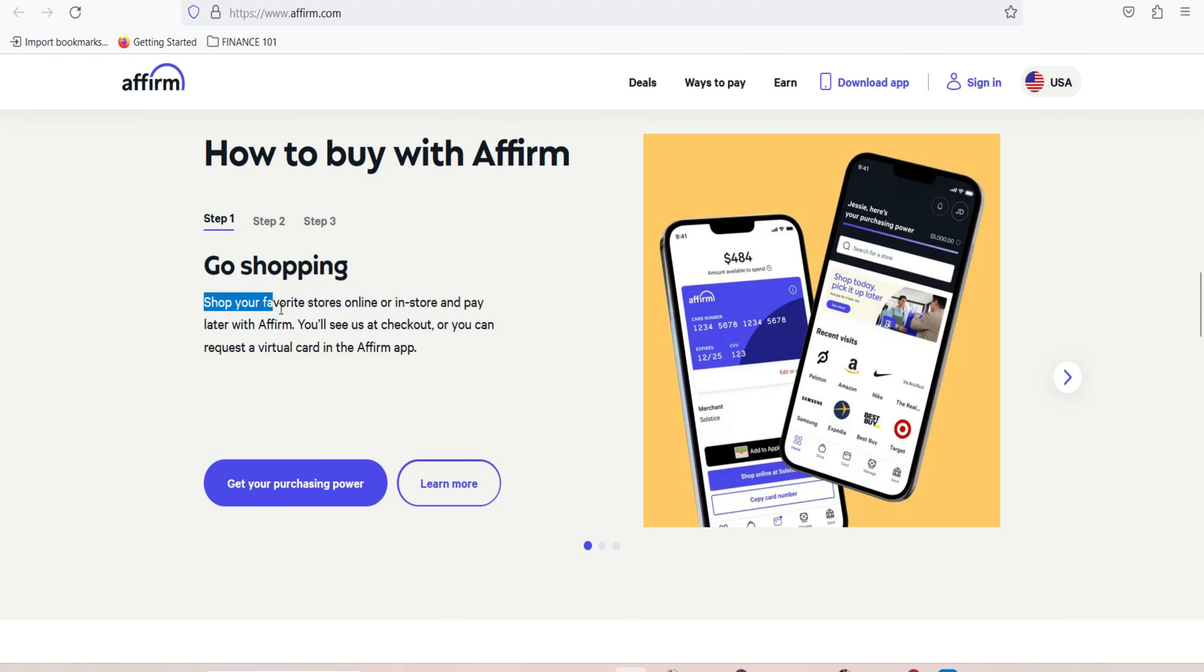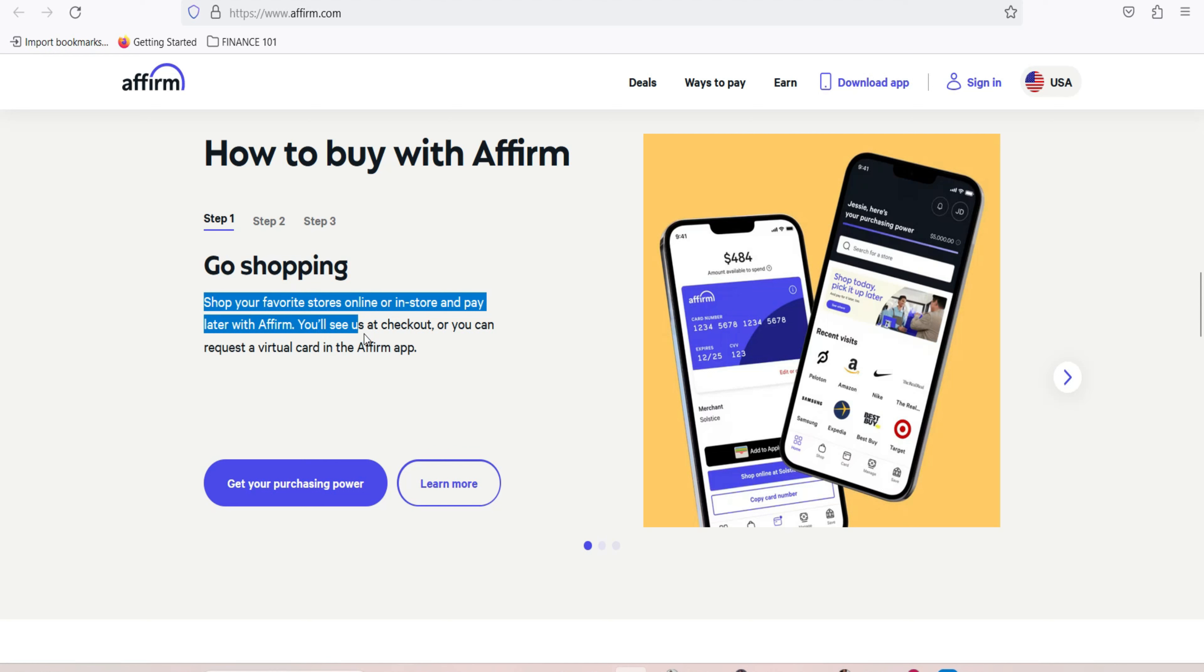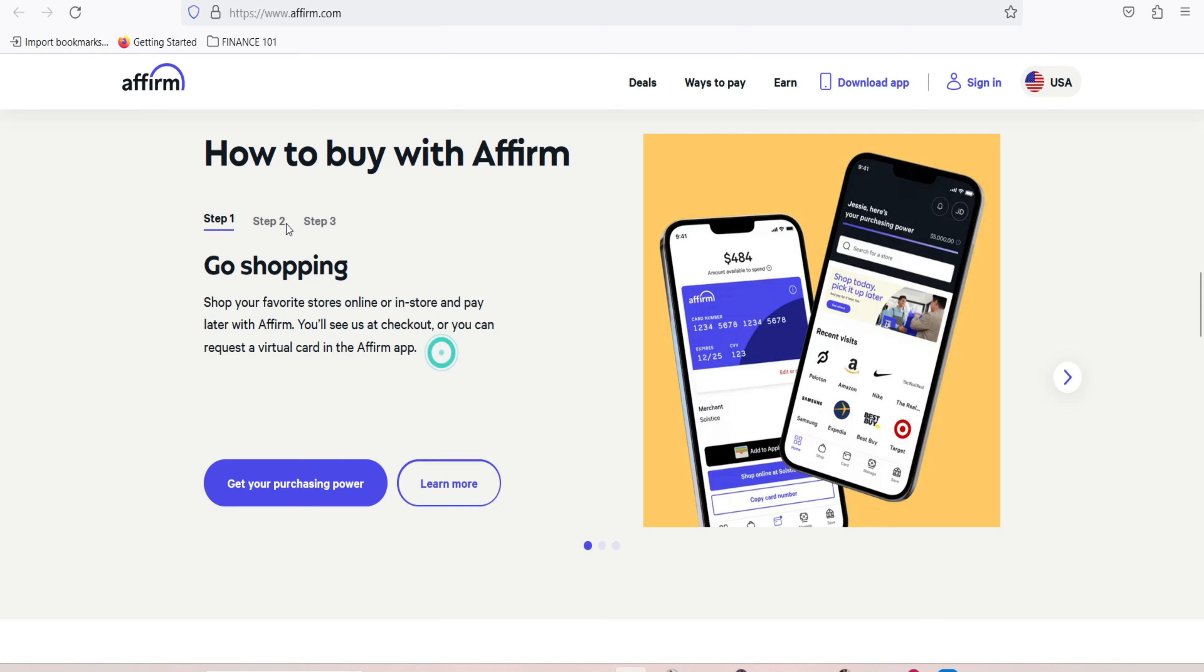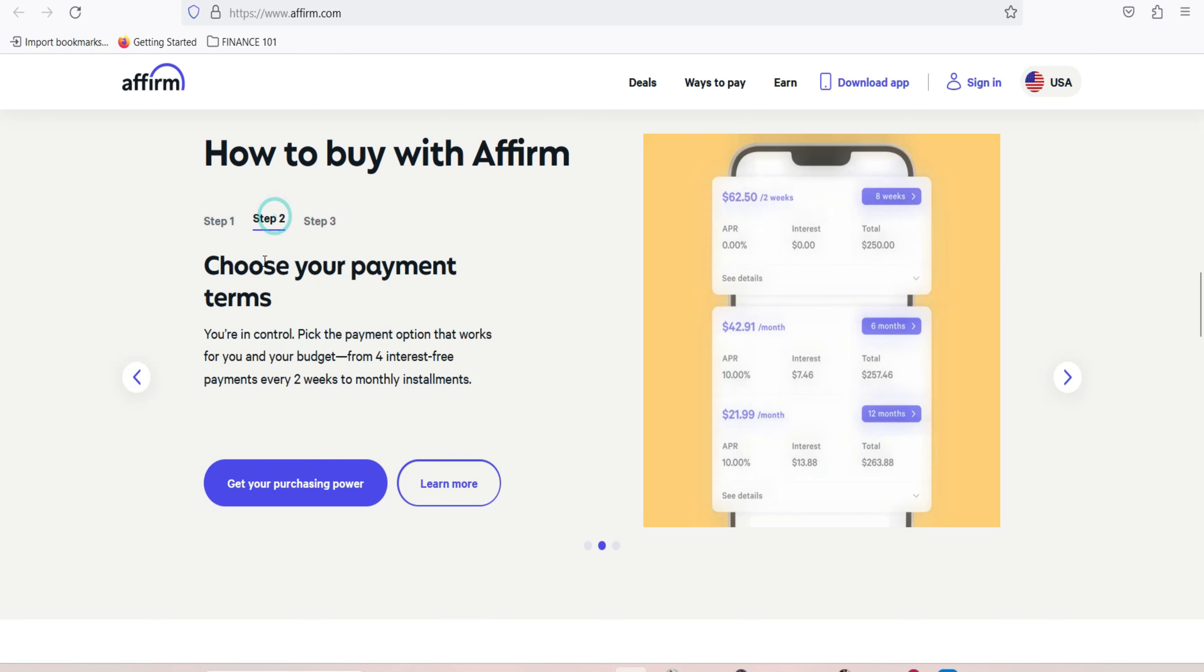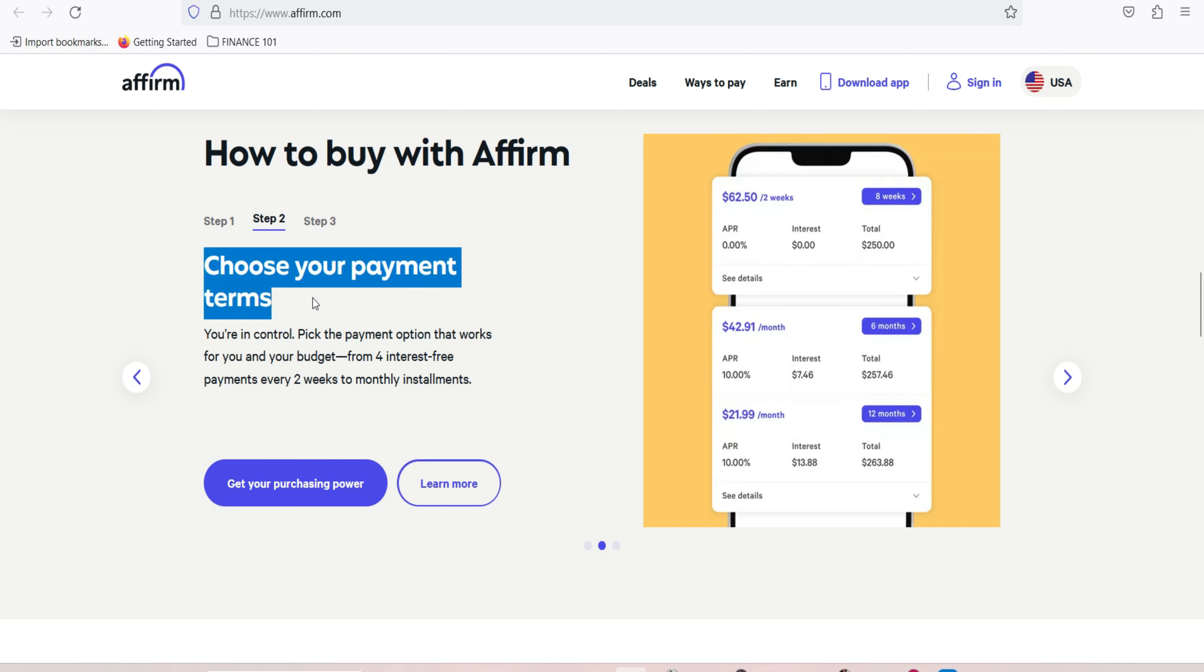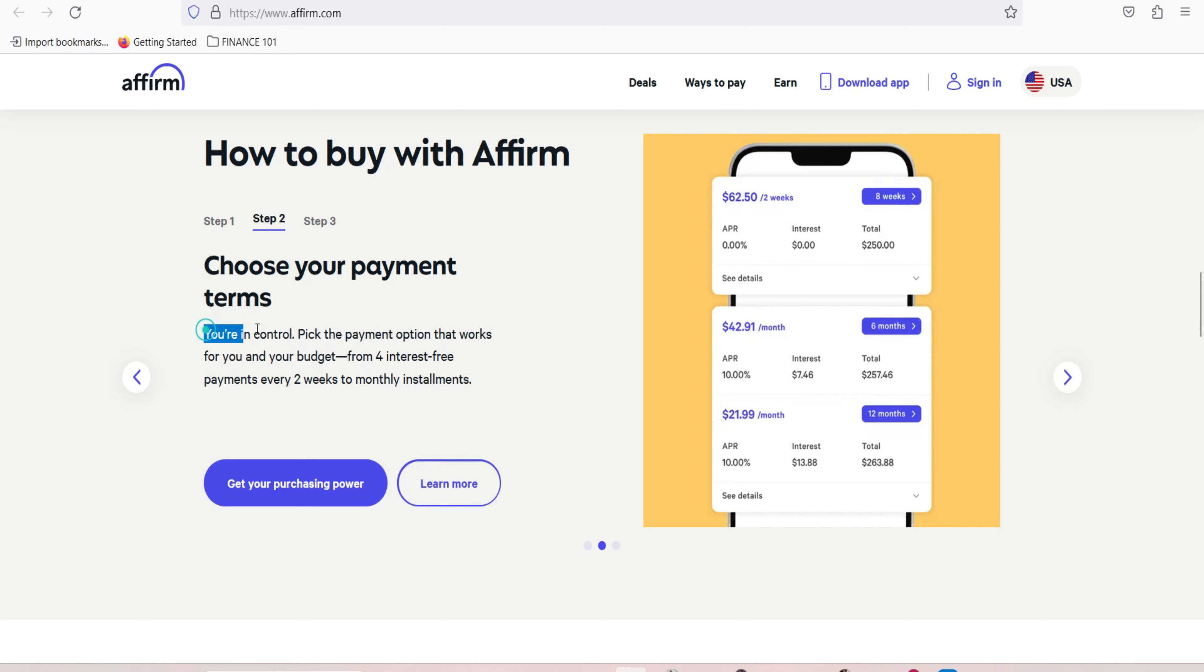Choose your payment plan. After selecting Affirm at checkout, you'll be presented with various payment plan options. These plans will include the total purchase amount, the duration of the plan, and the monthly payment amount. Review the terms. Take the time to review the terms and conditions of the payment plan carefully. Ensure that you understand the interest rate, any applicable fees, and the total cost of the purchase.